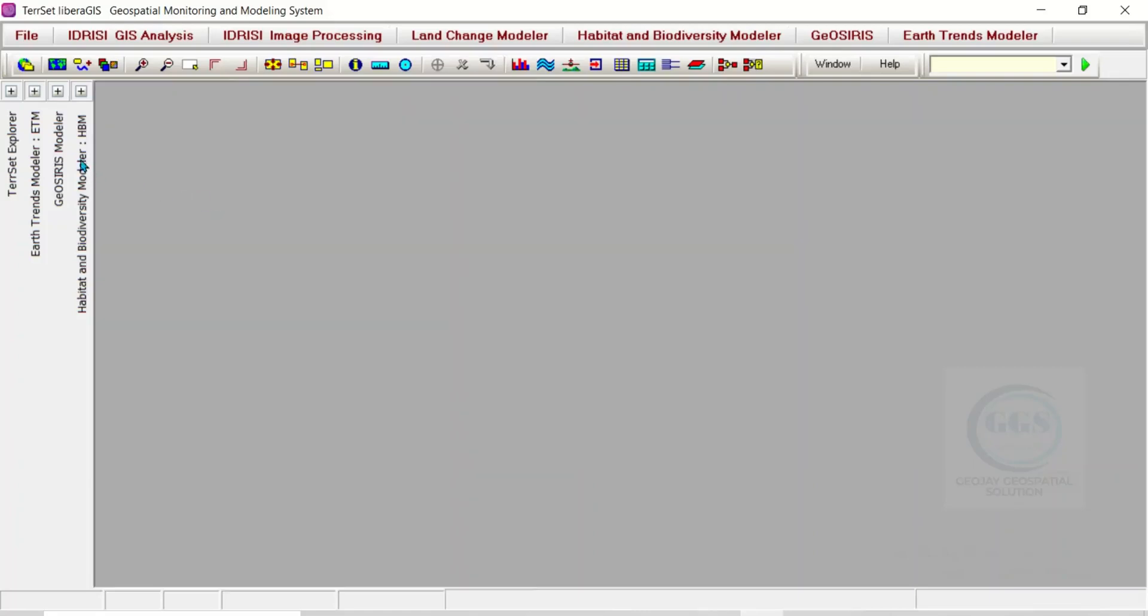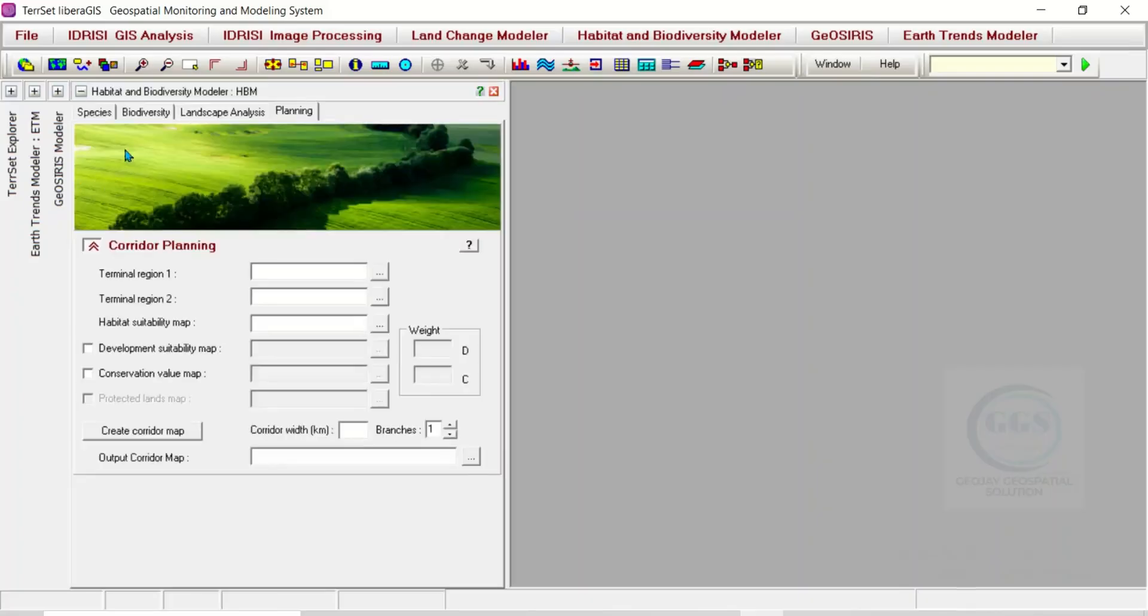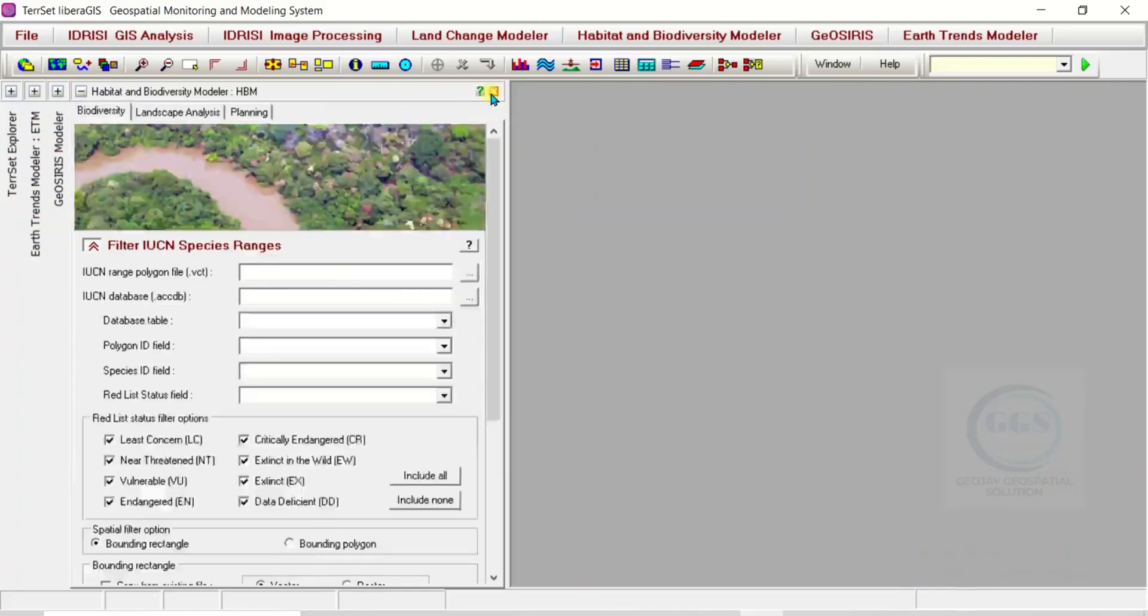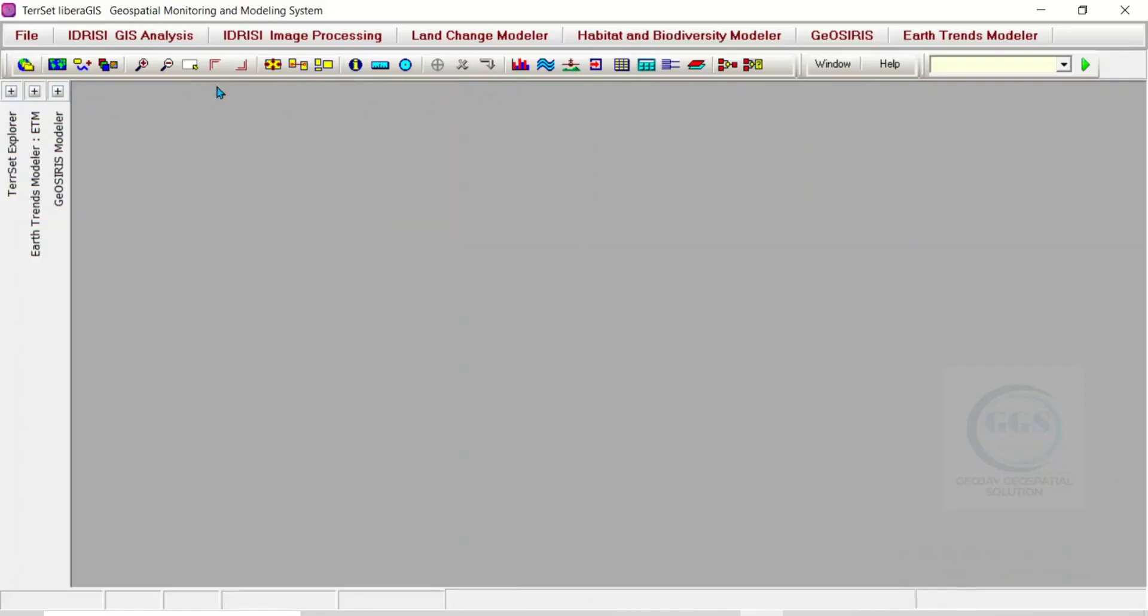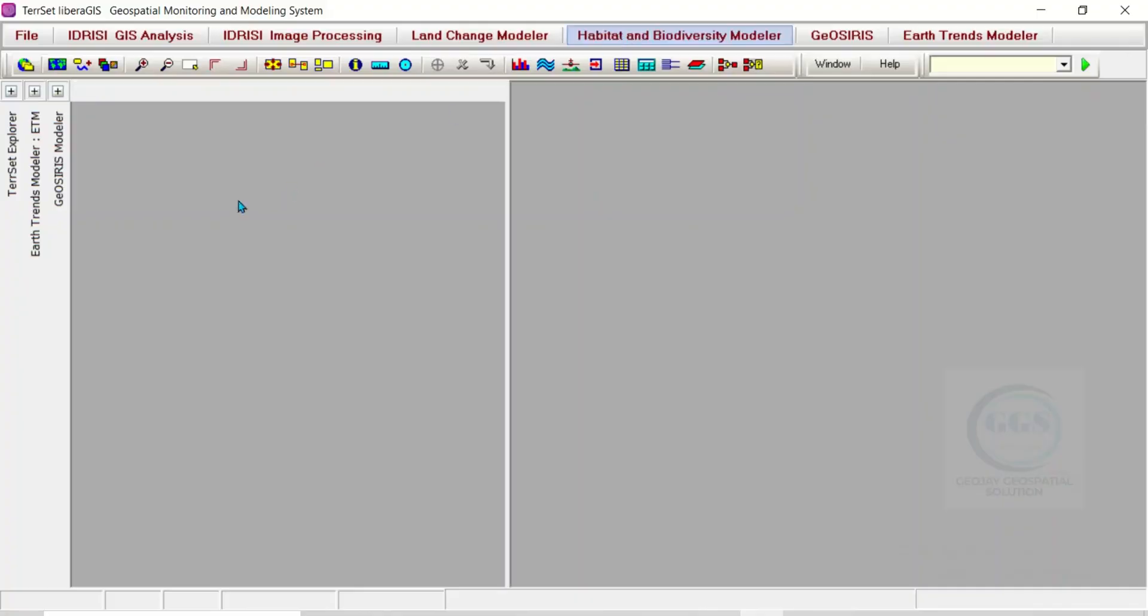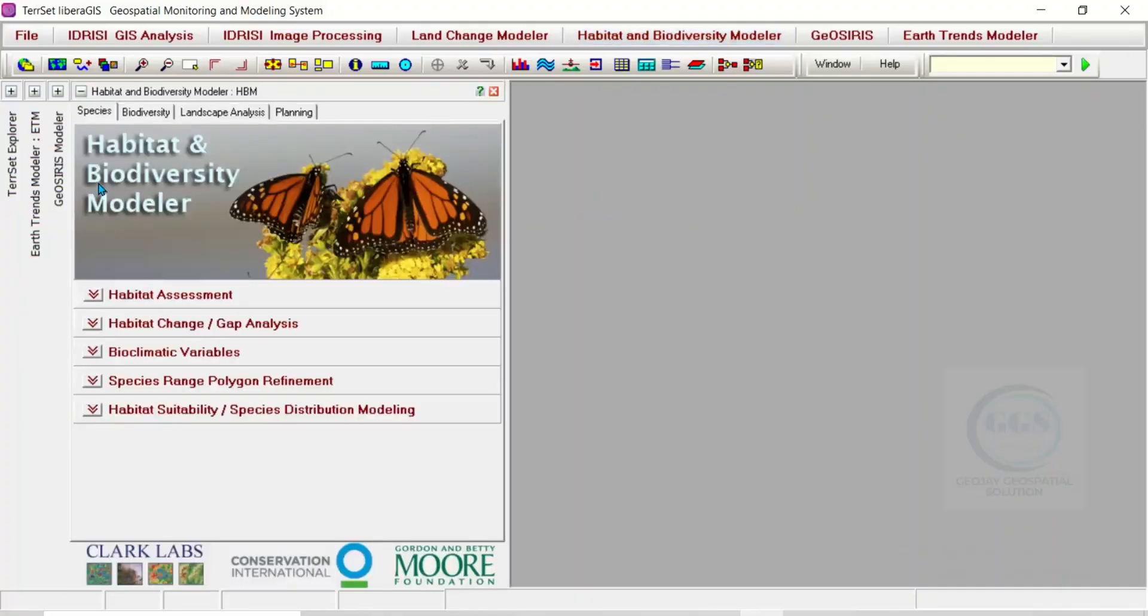You have closed that particular one. This one, you can expand it - the Habitat and Biodiversity Modeler - you can expand it and you can close it. If you need it again, just click on it here at the menu and it will be open.